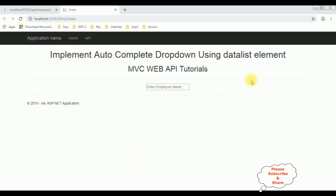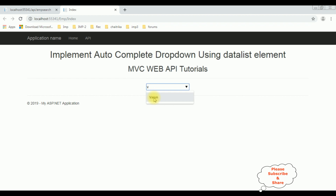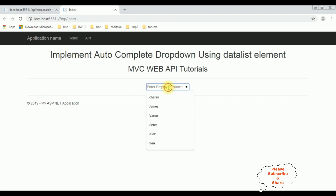Here we got the final output — we got the header, horizontal line, and the dropdown list which is a DataList control. Notice we got the placeholder inside the DataList element, and the EMP names are binded. Let's enter 'V' — we got Warren. It's an autocomplete dropdown control. We can see Jharan, James, Alex.